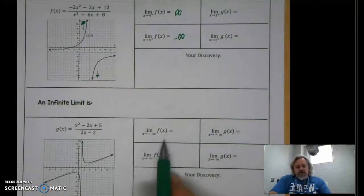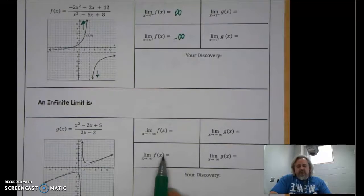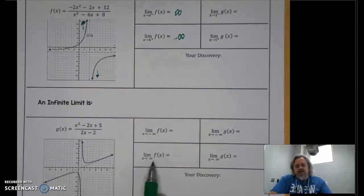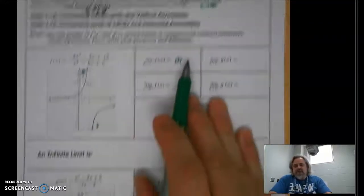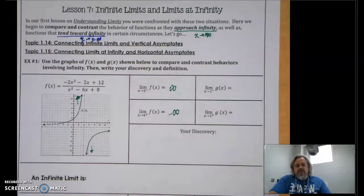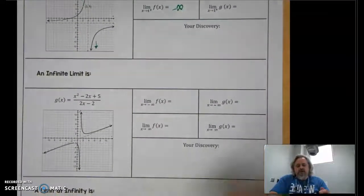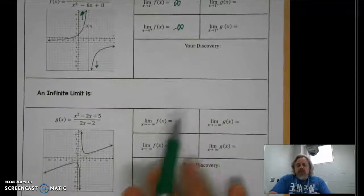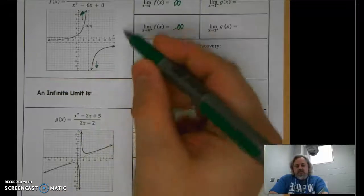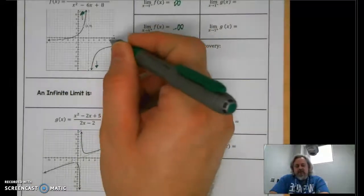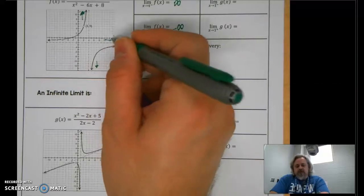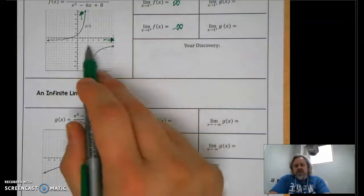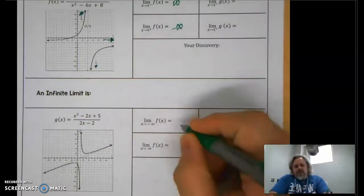Now let's look at function F again, but instead of one-sided limits, what happens as X approaches infinity? As X goes toward positive infinity — meaning we go to the right side of the graph forever — you can see the function approaches the horizontal asymptote at negative two.